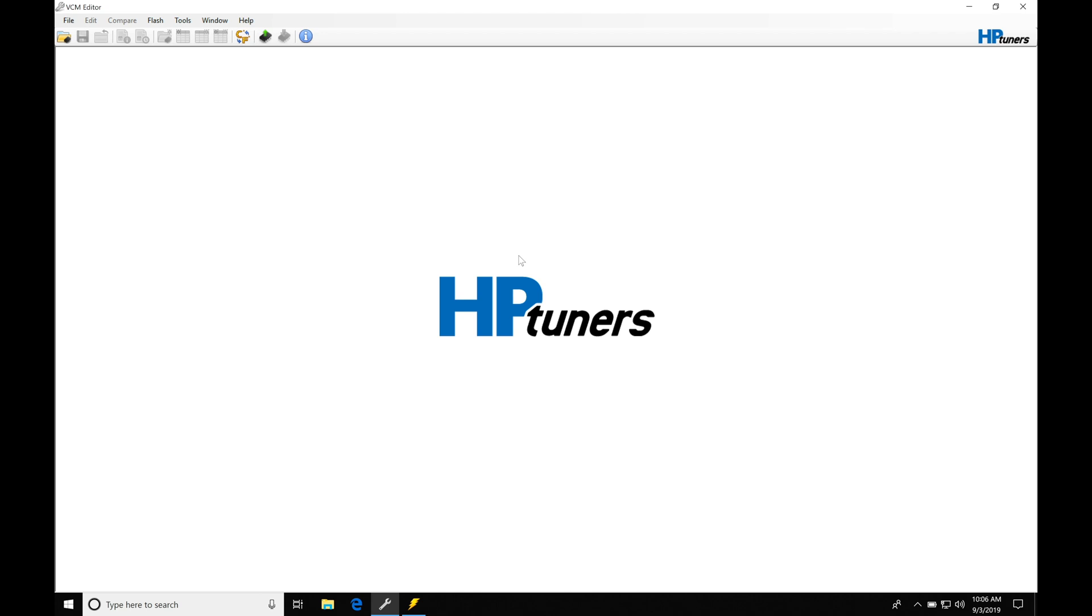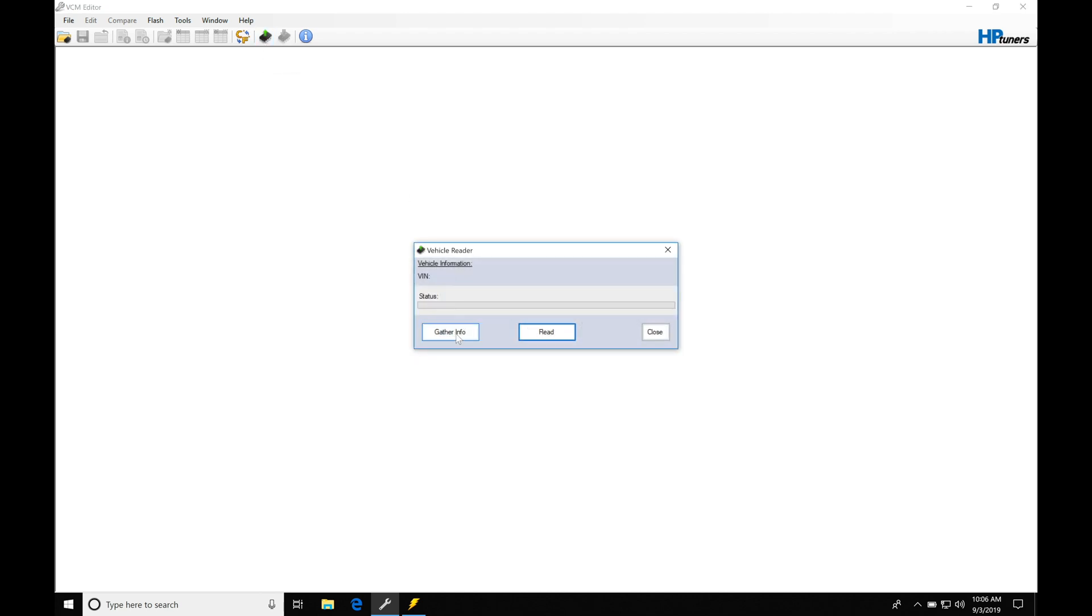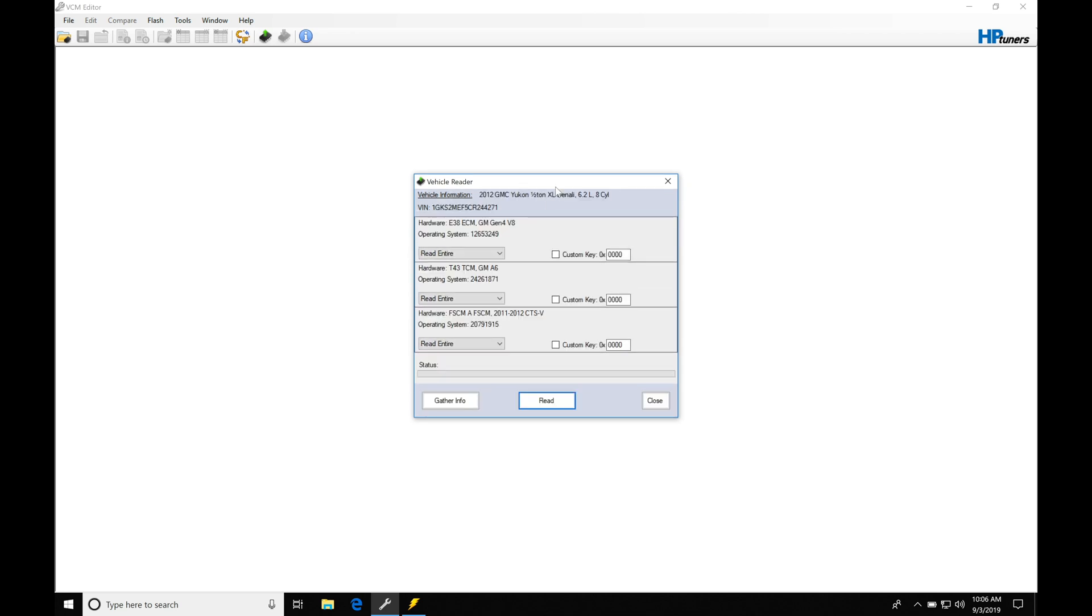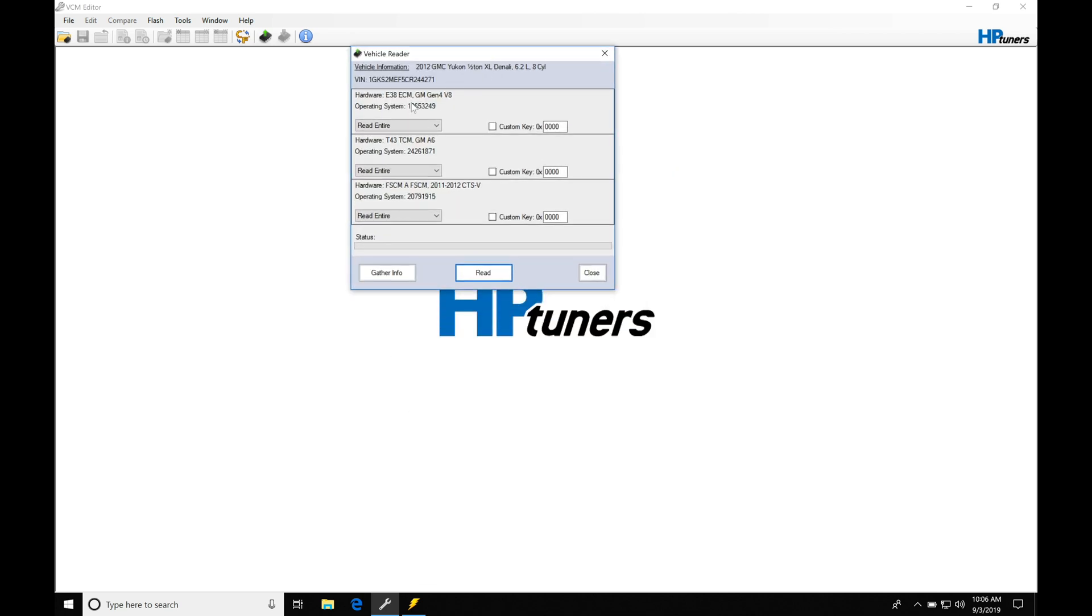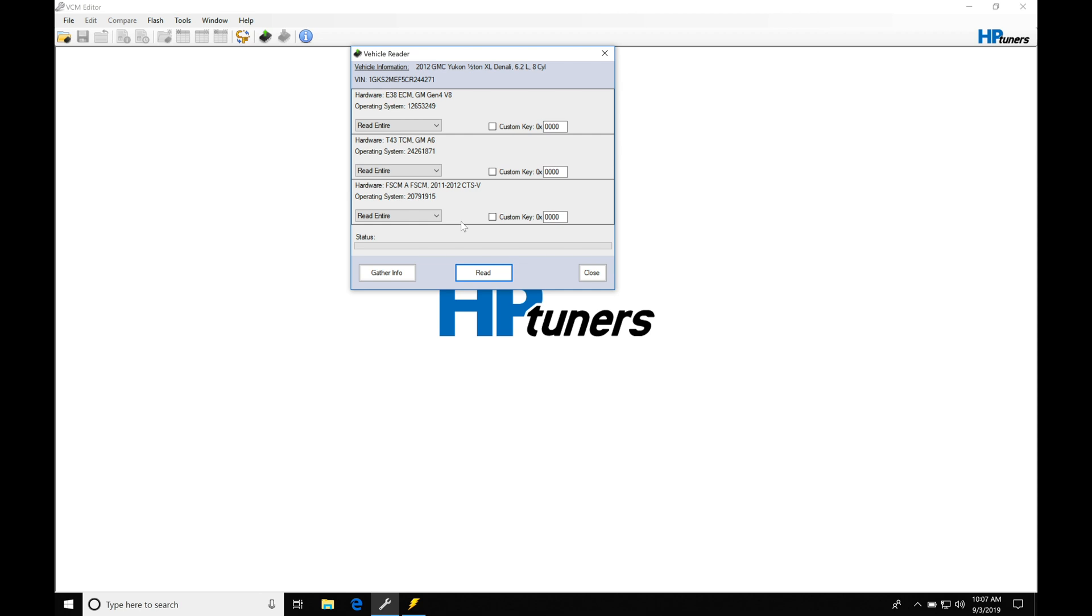First thing we need to do is a vehicle read. I'm going to jump up here and go to read vehicle. If we go to gather info before we do the actual read, we have some choices: we have our ECM, our TCM, and our fuel pump control module. We could just read the fuel pump control module by itself or read all the modules together. I would recommend reading them all together because when doing our fuel pump control module programming, there are two different sections we have to reference—one on the engine control side, the other on the fuel pump control module side.